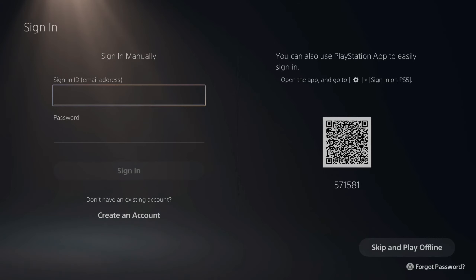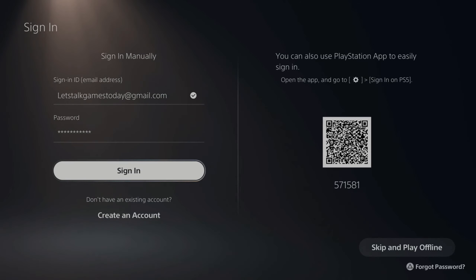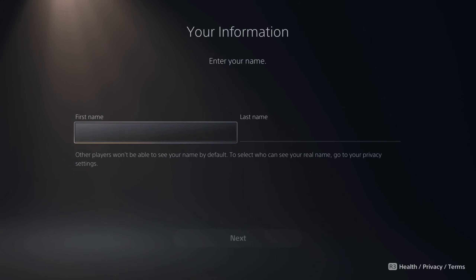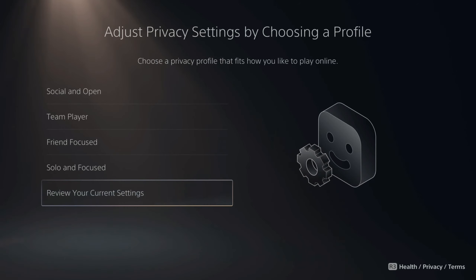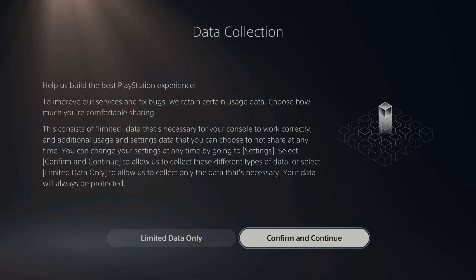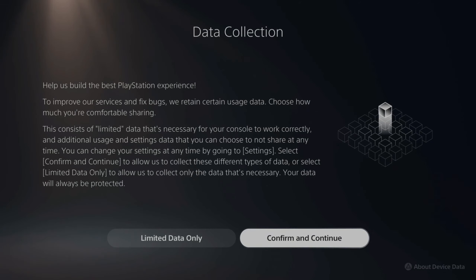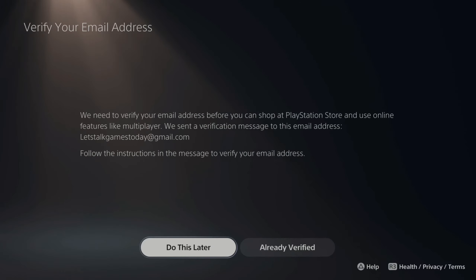Now go back to your PlayStation and type in your email address and password, then go to Sign In. It says to update your account — complete or confirm the following information to get the most out of PlayStation. Type in your first name and last name. Then adjust your privacy settings by choosing the profile that's right for you. I'm going to leave mine at Social and Open. Go to Review Your Current Settings, then Apply. You can also limit the amount of data collected, or just go to Confirm and Continue. If you haven't verified your email address yet, go ahead and do that now, or go to Do This Later.